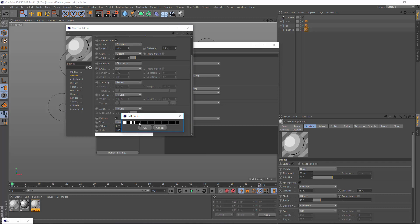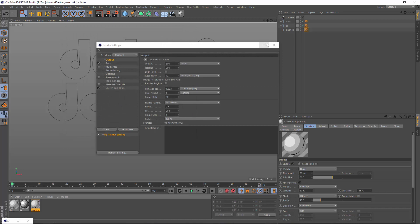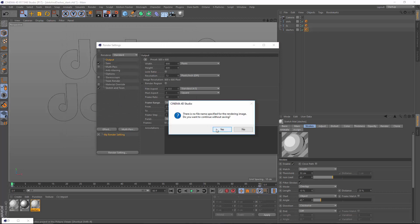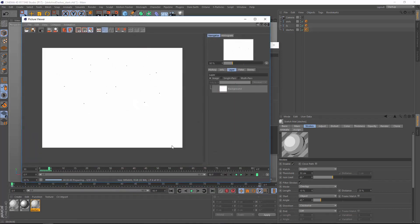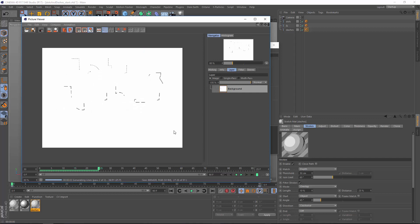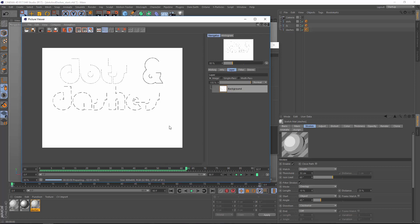Now if we render this out, you'll see that we actually have dots and dashes. So some really cool things you can accomplish here by using sketch and toon to outline your text.